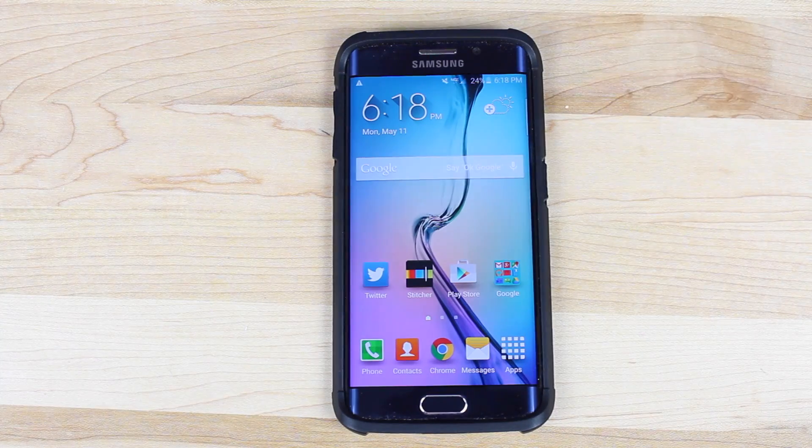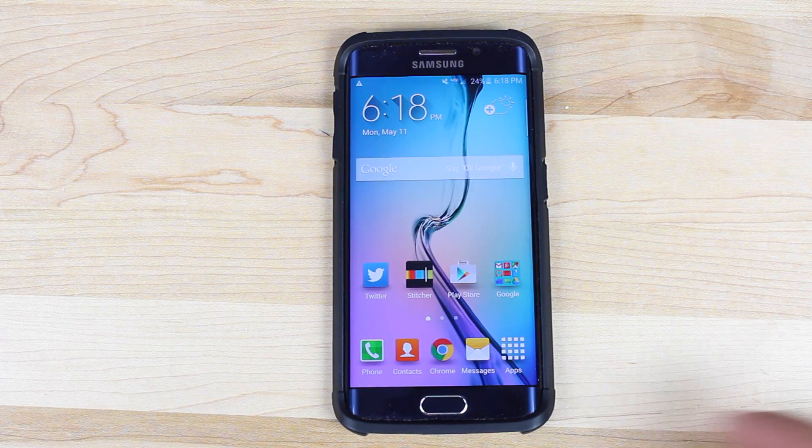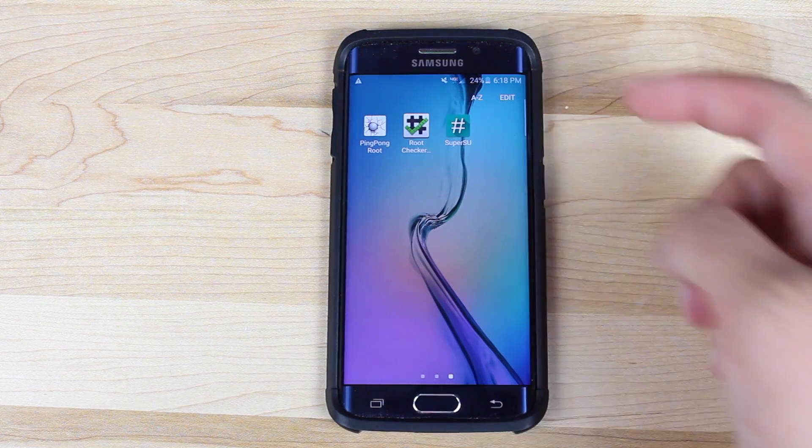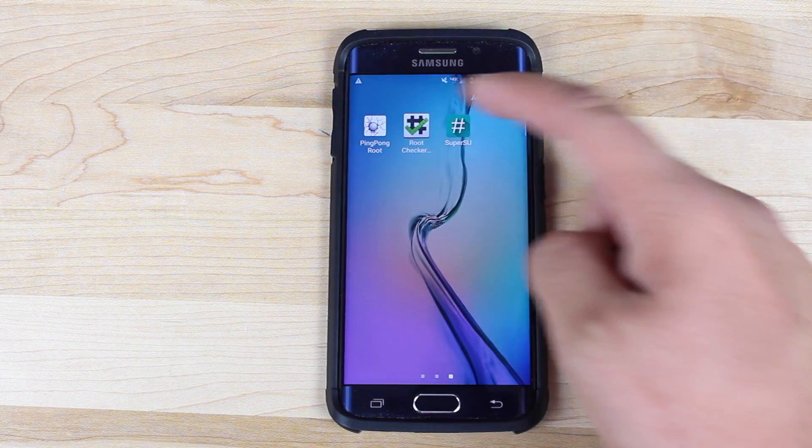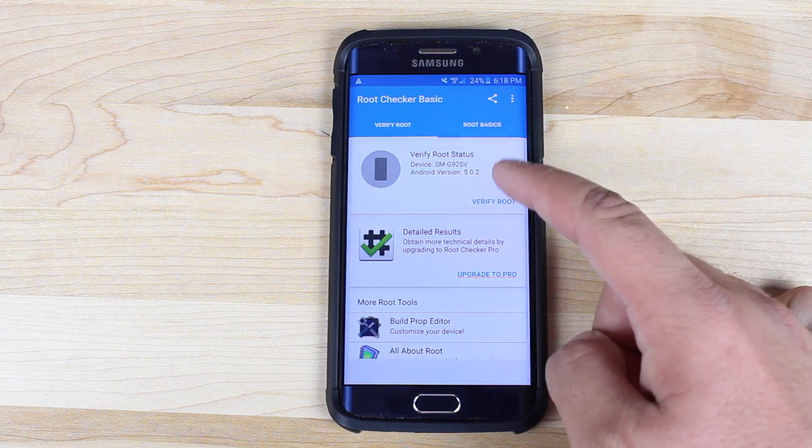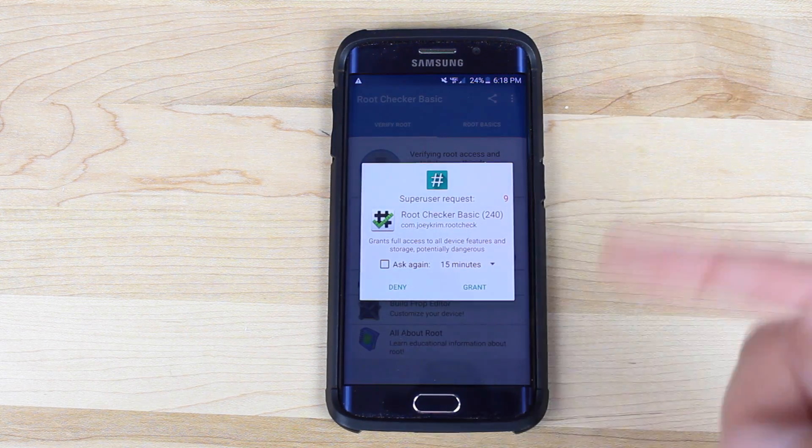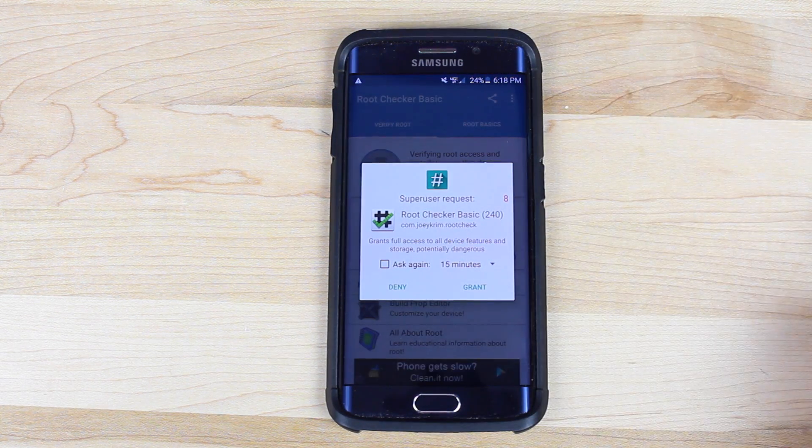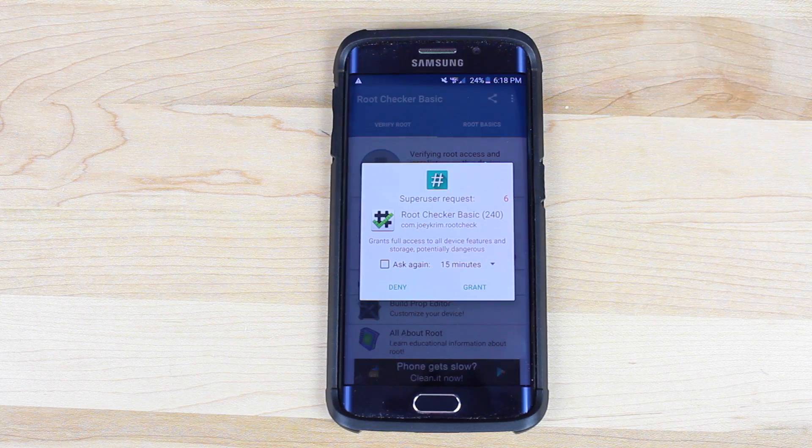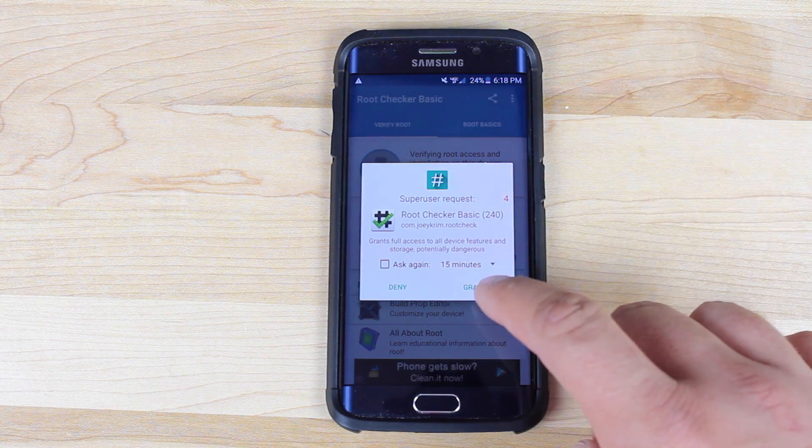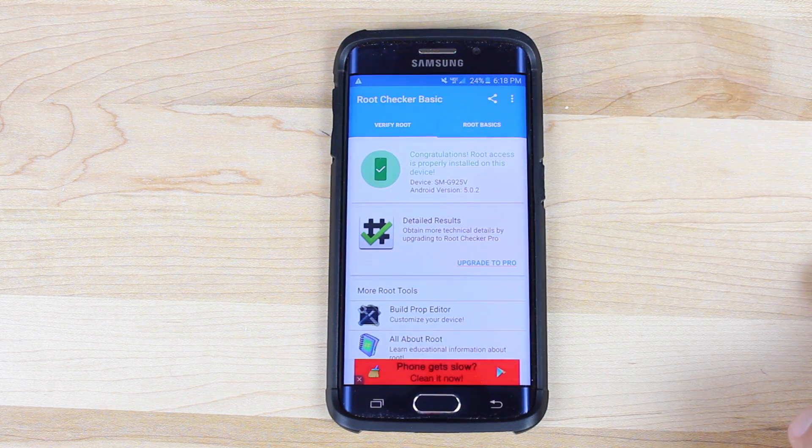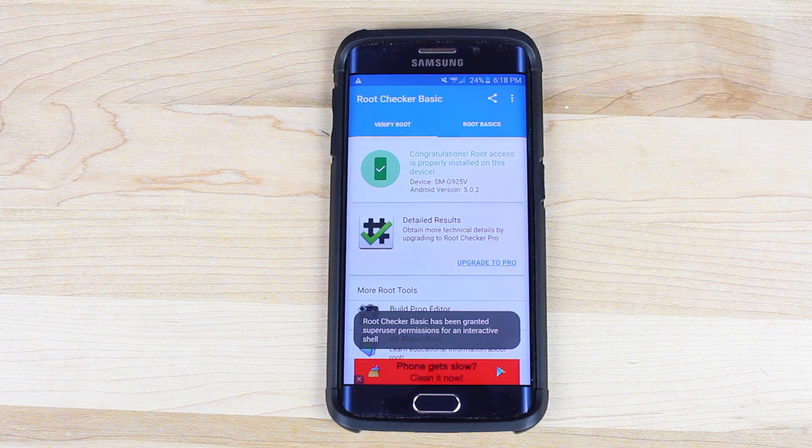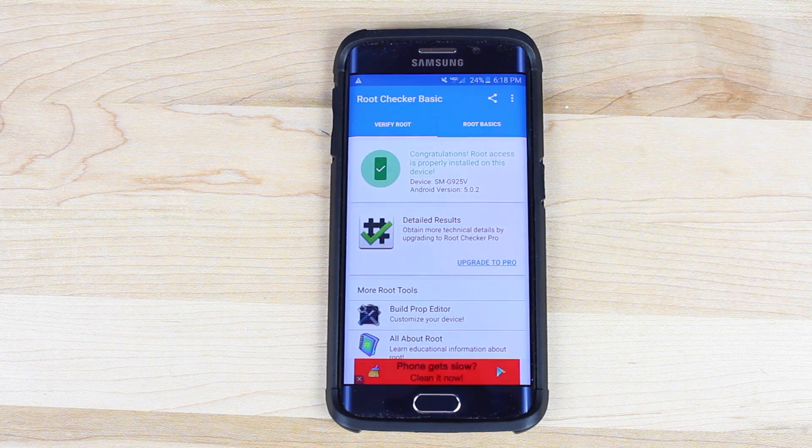Okay so once your phone is rebooted you should be ready to go. We'll just go into the app drawer. See that we do have our SuperSU application. We'll open up root checker and we'll verify root. There you have it. It is rooted. It's asking for root permissions. We'll go ahead and grant SuperSU root permissions. And it says congratulations root access is properly installed on this device.